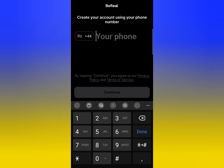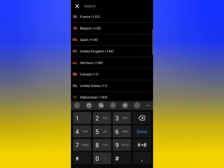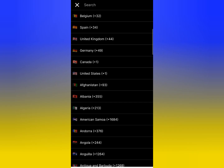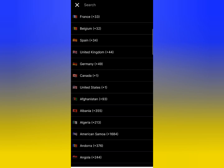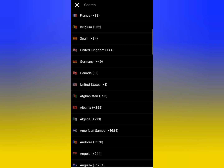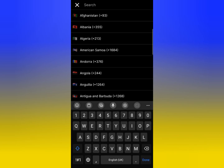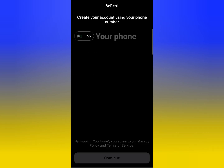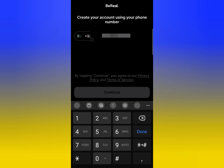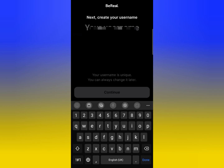Now select your country. Tap on the country code and you will see all countries listed. Select your country — I will select my country here. Then write your phone number here.